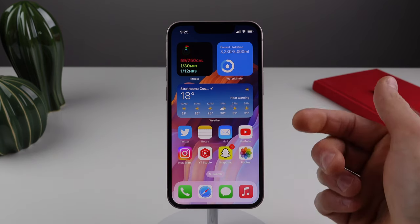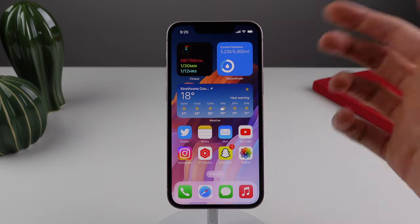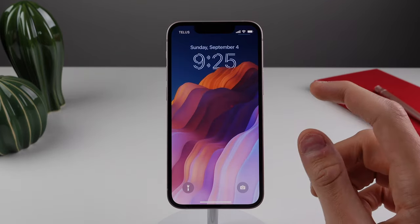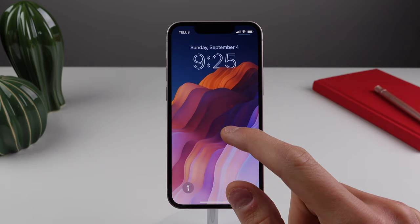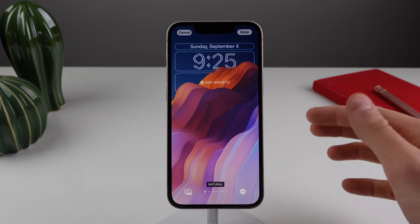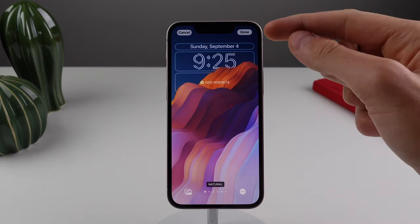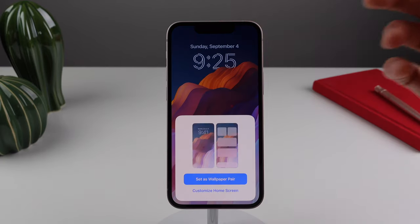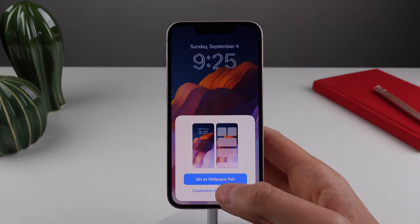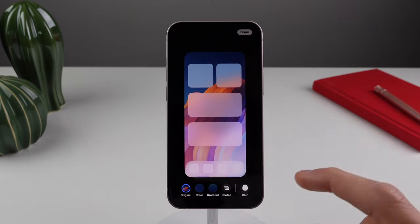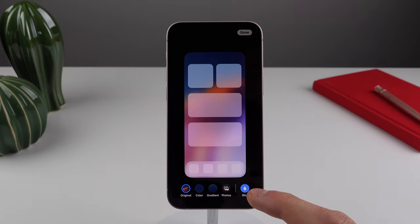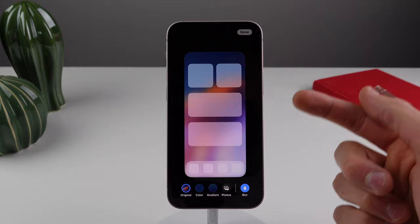This first one has to do with the wallpaper on your home screen. Most people on iOS 16 don't even know that you can do this and it's pretty cool. If you press and hold on your lock screen and then click on customize, you can make whatever changes you want. But as soon as you click done at the top right, you're going to see a button at the bottom that says 'customize home screen.' If you click on this, you'll notice there's a button at the bottom right that says blur, and if you click on this, it adds a really nice blur to your home screen wallpaper.